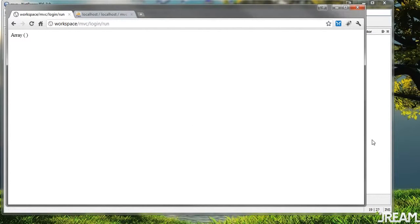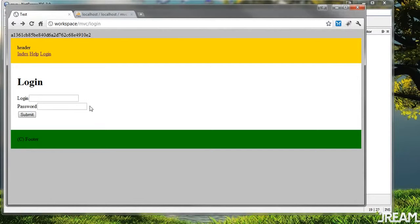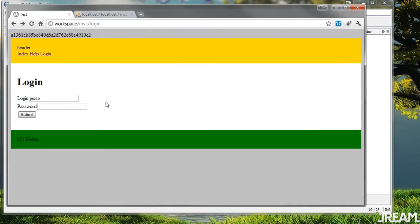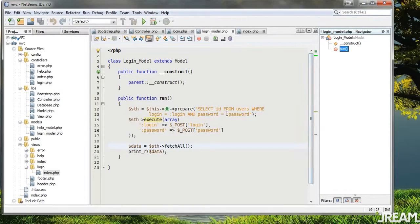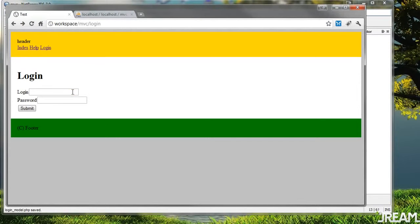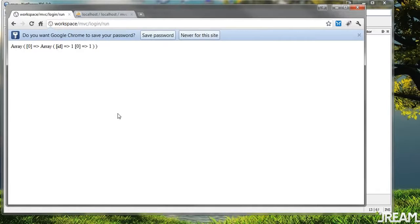Try that — refresh. We get nothing back because nothing matches. Let's try Jesse/Jesse. We should have had something but the password being checked needs to be an MD5 — so I'll say MD5 in MySQL as well. Try Jesse/Jesse and we have one — great.